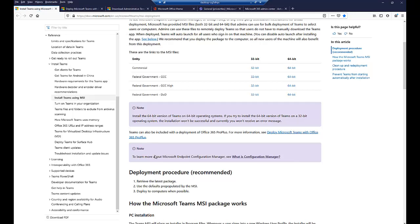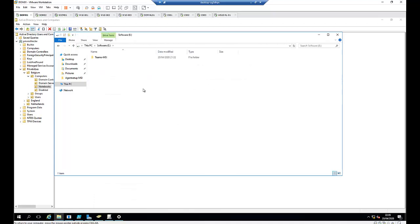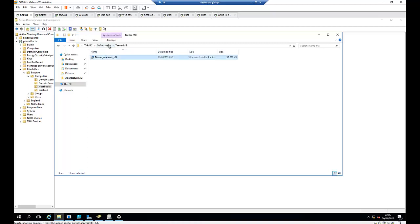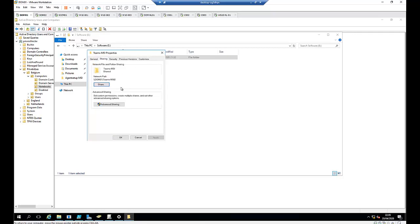I've already saved the file to my server. Before you can deploy this software, you need to download it and copy it to your server. This Microsoft Teams MSI has been copied to my server, to this folder. And you want to share this folder — I've already shared the folder — so it will be easy to import it to Group Policy.